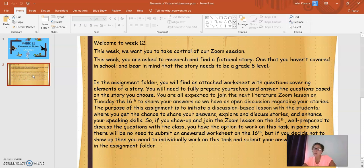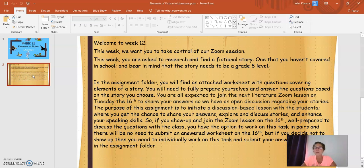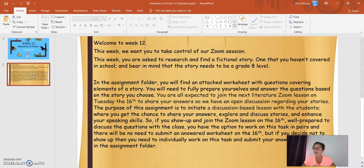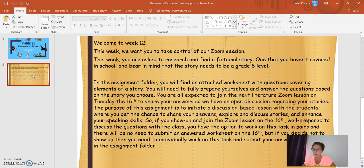The special part of this week's assignment is the following. If you show up and join the Zoom lesson on the 16th of June, well prepared to discuss the questions with the class, you have the option to work on this task in pairs, and there will be no need to submit an answer worksheet in the assignment folder.